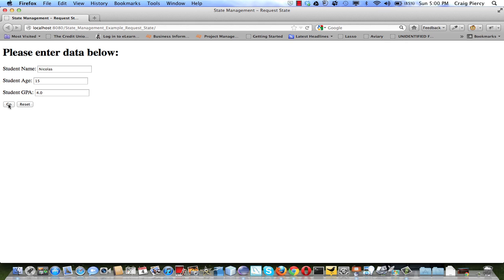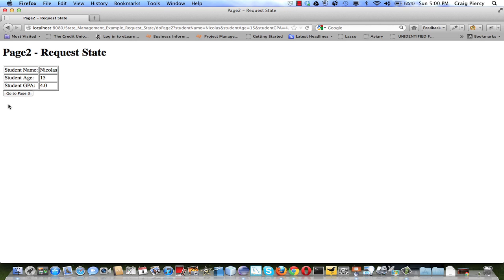Page2.jsp will read the attribute and then create a table for us to view, and send that back as a response, which we see here.